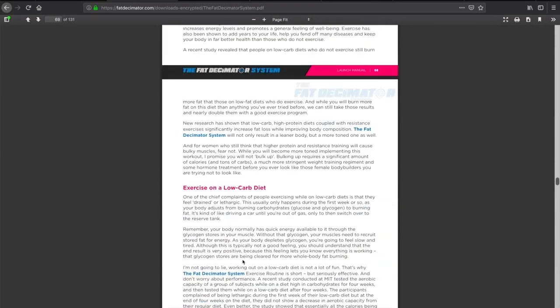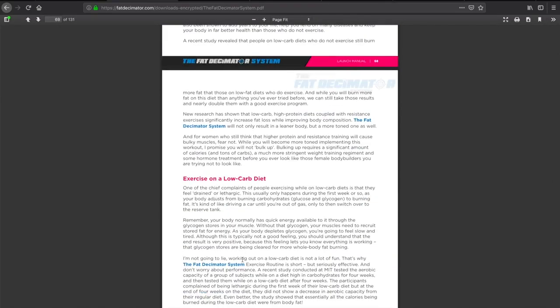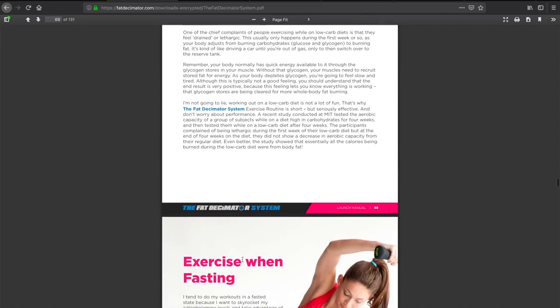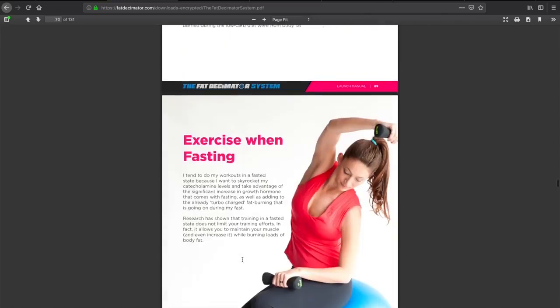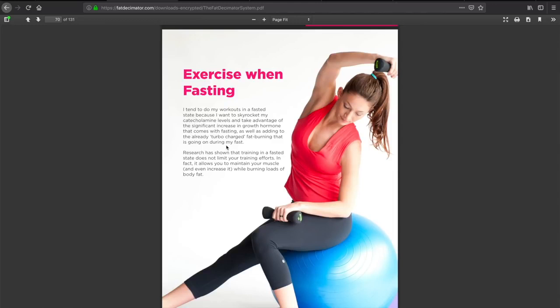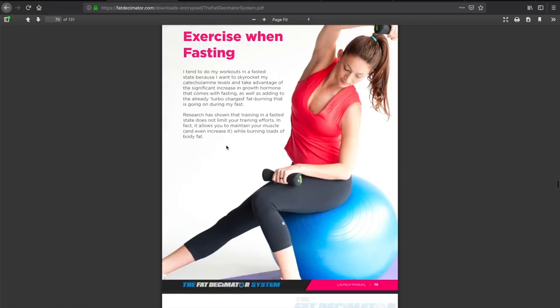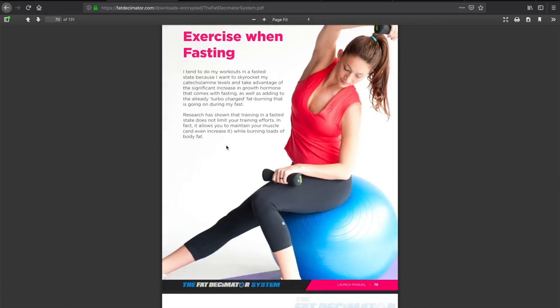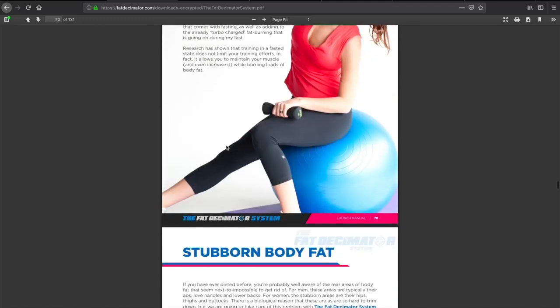Let's go look into this exercise. Here are some exercise routines that you can be doing when working out on this Fat Decimator program. One cool thing here is exercise when fasting. I've been hearing a lot about how exercise when you're on a fasted state helps burn more fat. I've definitely actually exercised on a fasted state, and I felt I've had more energy, as well as I felt much better when working out. And I felt like I lost the most weight when fasted.